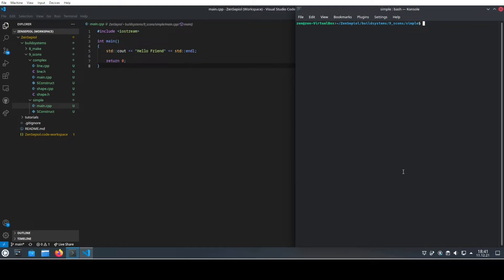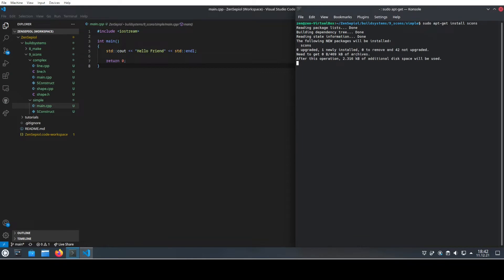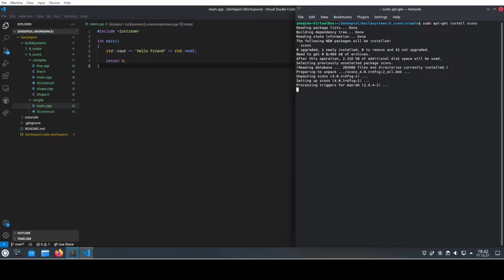The first thing if you want to build a program with SCons is that you need to get SCons itself. We're going to do that by typing in our console: sudo apt-get. We're using the package manager to install it, and SCons itself is simply named SCons. It might ask you for your password because you need to be in sudo mode. Now we already see that this one is installed.